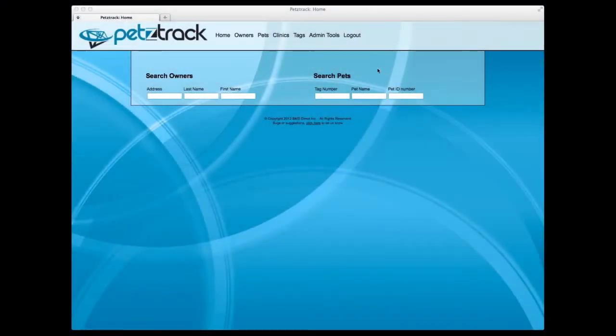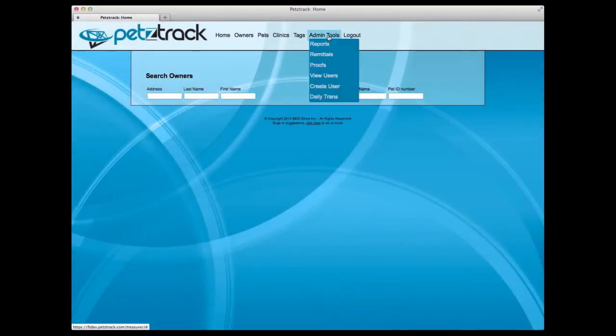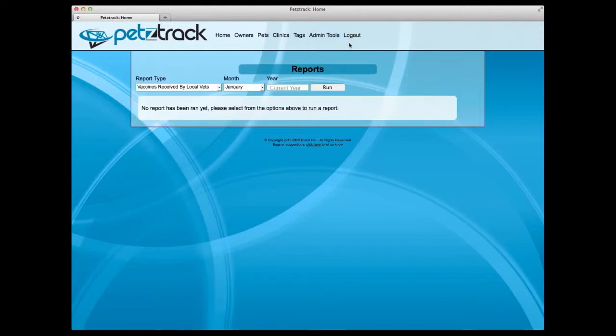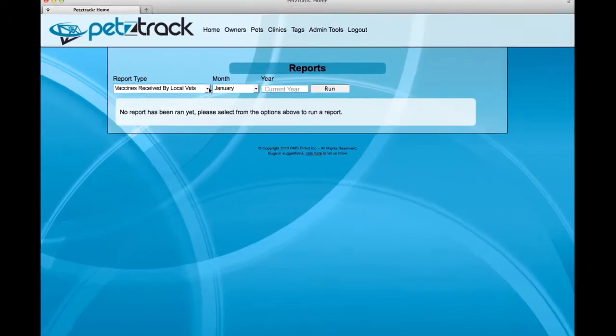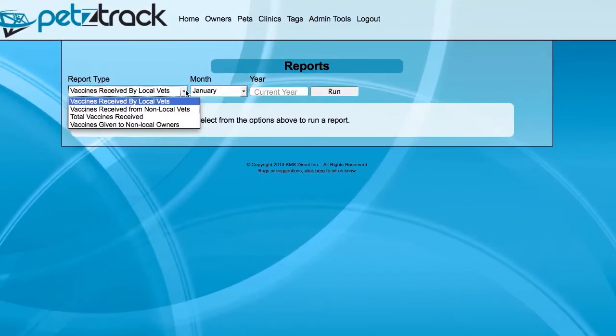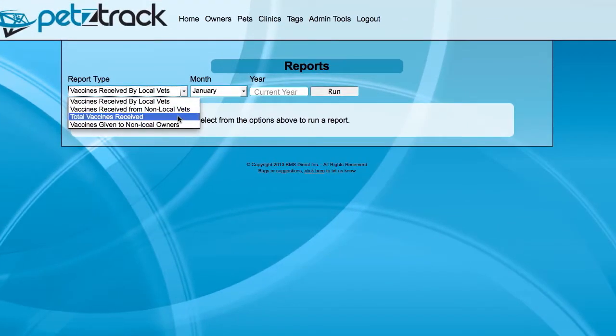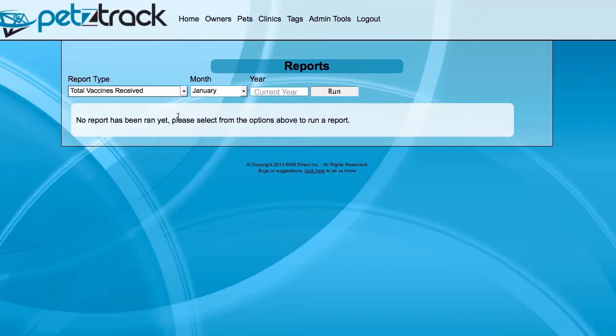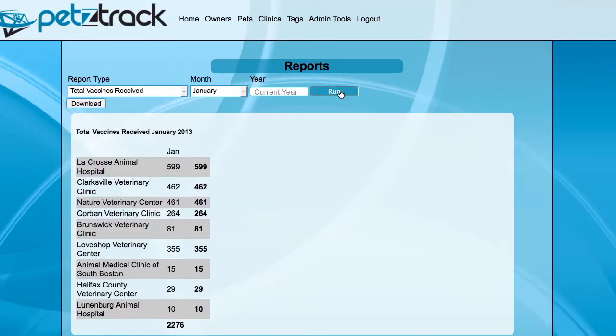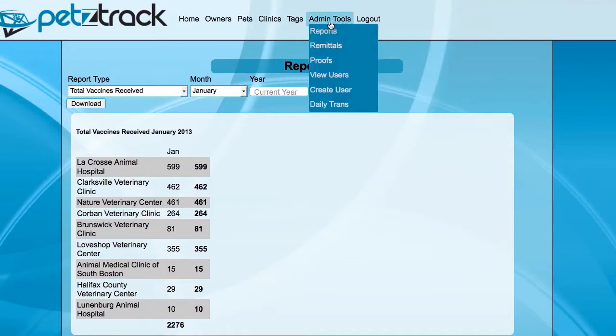The Admin Tools function is a critical function within the PetsTrack software, beginning with the Reports tab. This will give you access to a variety of different reports, from vaccines received by local vets to total vaccines received. You have the ability to run a report by report type, month, and year. Once a report has been run, it will also show up in your report history on the report page.